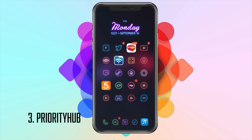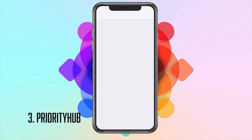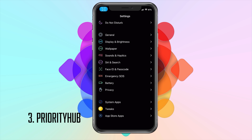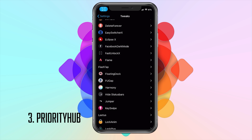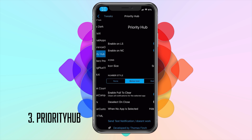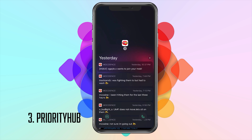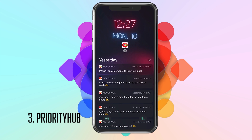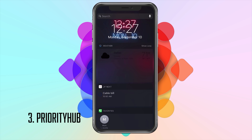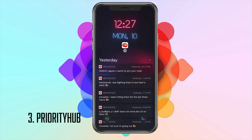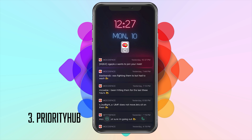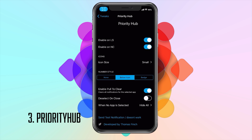If you unlock the device, go into Settings, go into Tweaks, and go into Priority Hub all the way at the bottom. You do have the option to enable this on your lock screen and notification screen. So if I bring down my notifications, there they are. But if you try to collapse them, nothing will happen — so that's another bug we just discovered.